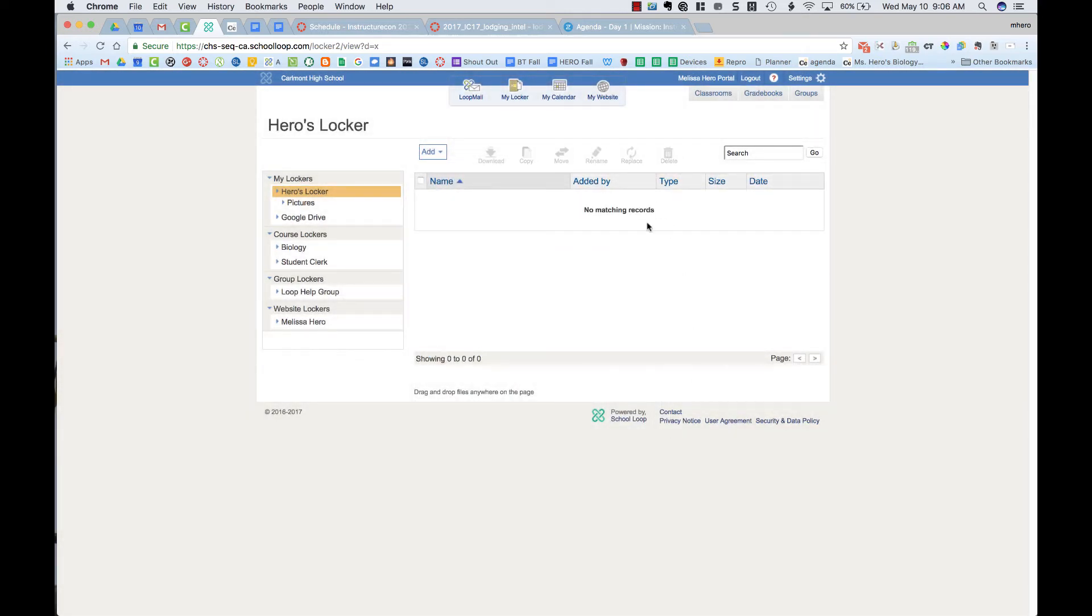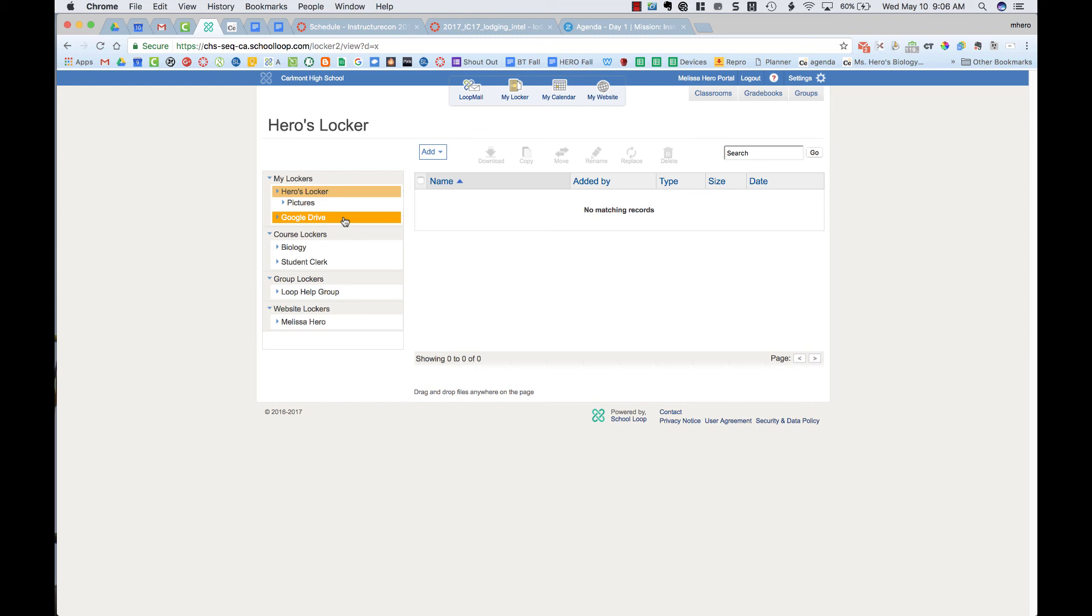Now you'll see that my locker is empty. That is because that folder that I had just moved over into my Google Drive. When I go to my Google Drive, I will be able to access all the files that were in my locker. They will no longer be stored in School Loop.